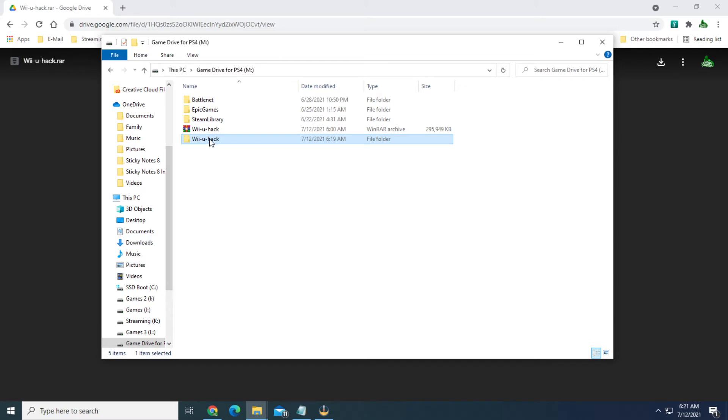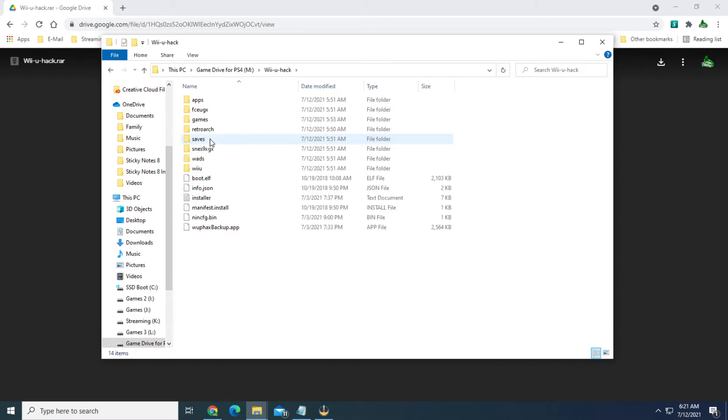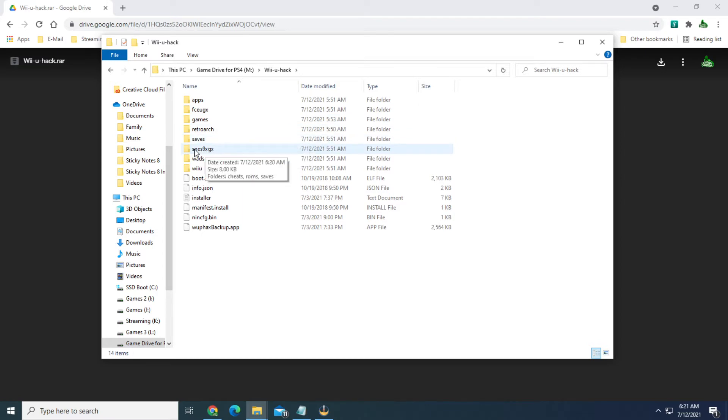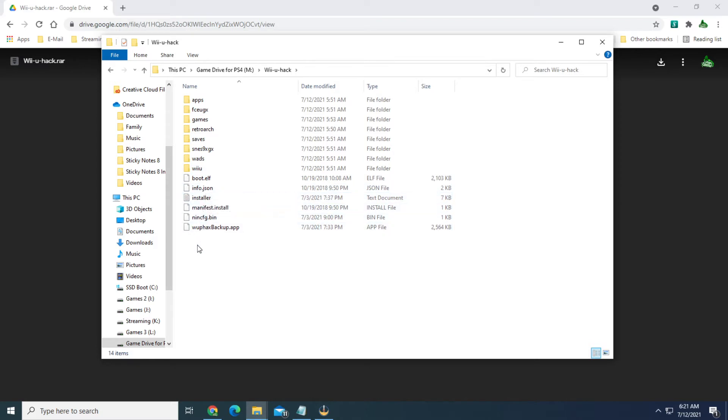All right, now that you've got that downloaded and it's extracted, it'll look like this. You'll have apps, FCEUGX, Games, RetroArch, Saves, SNES9XGX, WADS, and Wii U, and then the rest of these files. Once you have all of those, move them to not a USB drive but you want an SD card, I'm sorry, one that fits inside the front of the Wii U.